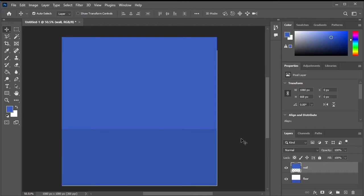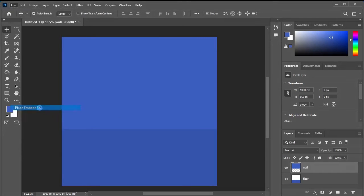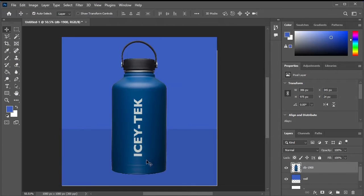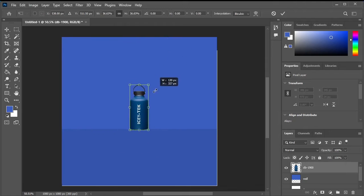Finally, press Ctrl D to deselect, navigate to File, Place Embedded, and select the bottle file to place it into the project. Once placed, resize the bottle as needed.